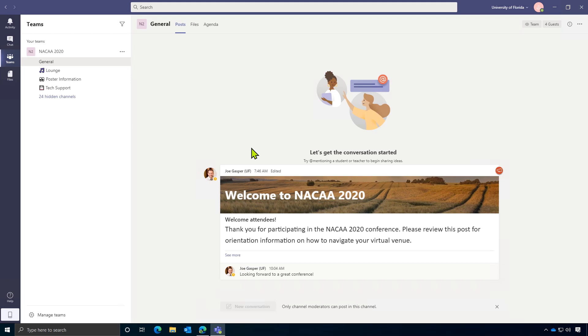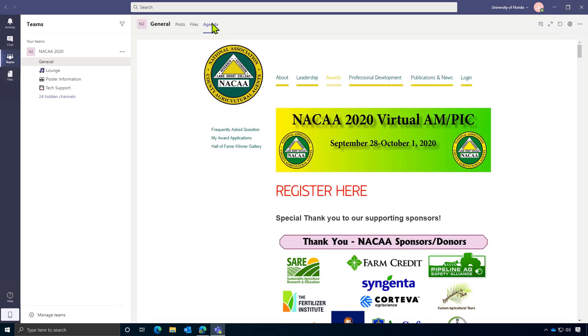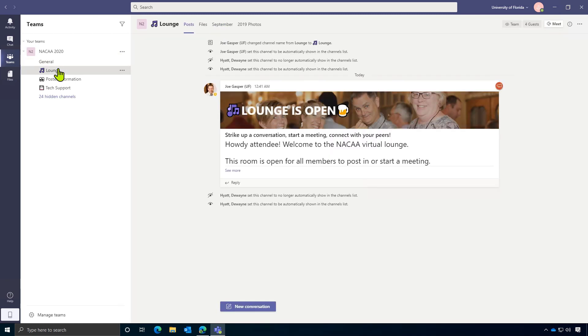You can access a virtual agenda here as well. And be sure to check at the top of each room that you visit for extra tabs that will lead you to more information about that room's specific topic. Next, we have the lounge. This is a place to socialize with your peers. Anyone can post here. Anyone can start a meeting here.